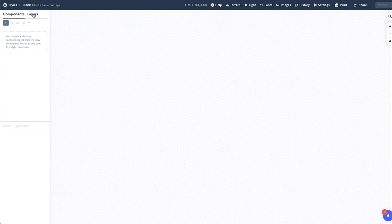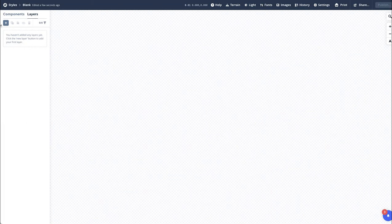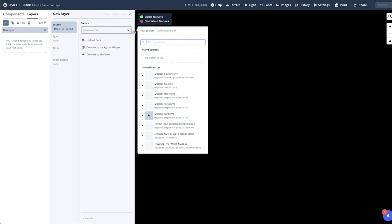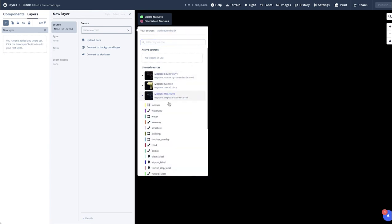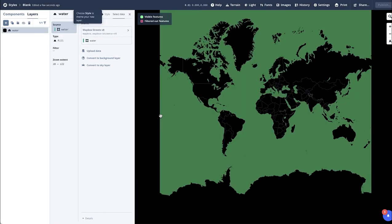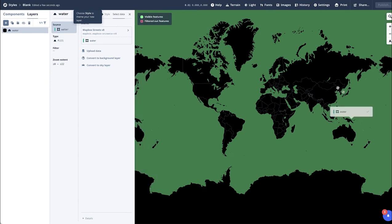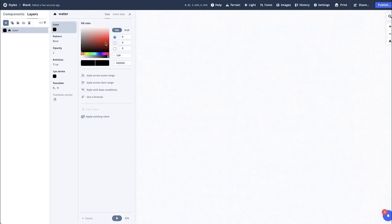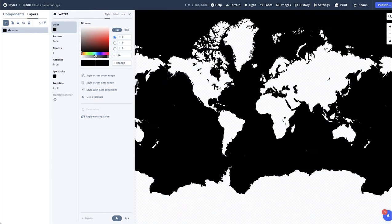By navigating to Layers and adding a new layer, under Source, select Mapbox Street V8. A list will appear with everything you can bring into the map. Selecting Water, as you can see, it automatically brings it into the map. By changing the style, you can go into Color and change the color of the water.